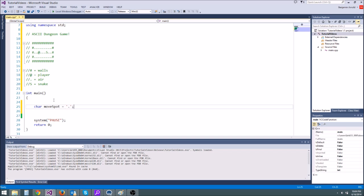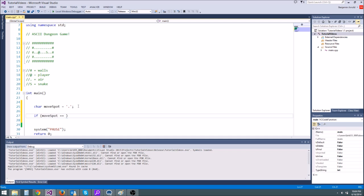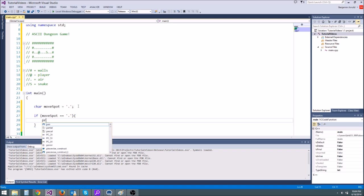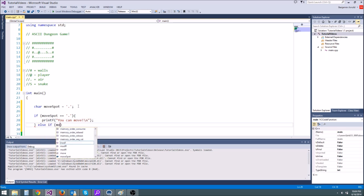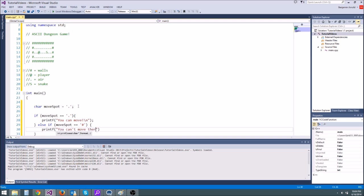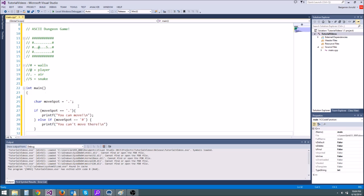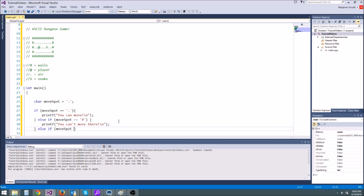So we're going to pretend he's moving onto a dot. Now, normally, we would have a function call that checks where the player is and checks which direction he's moving and tries to see which spot he landed on, which you will definitely see in the next episode when I actually implement this stuff. But for now, just imagine that we already did that and we have determined that he landed or he's trying to move towards a dot. Well, what we could do is we could do a big if else statement. So if move spot is equal to a dot, then printf you can move. Else if move spot is equal to the hash, then printf you can't move there. And else if move spot is equal to a snake, printf battle time, something like that.